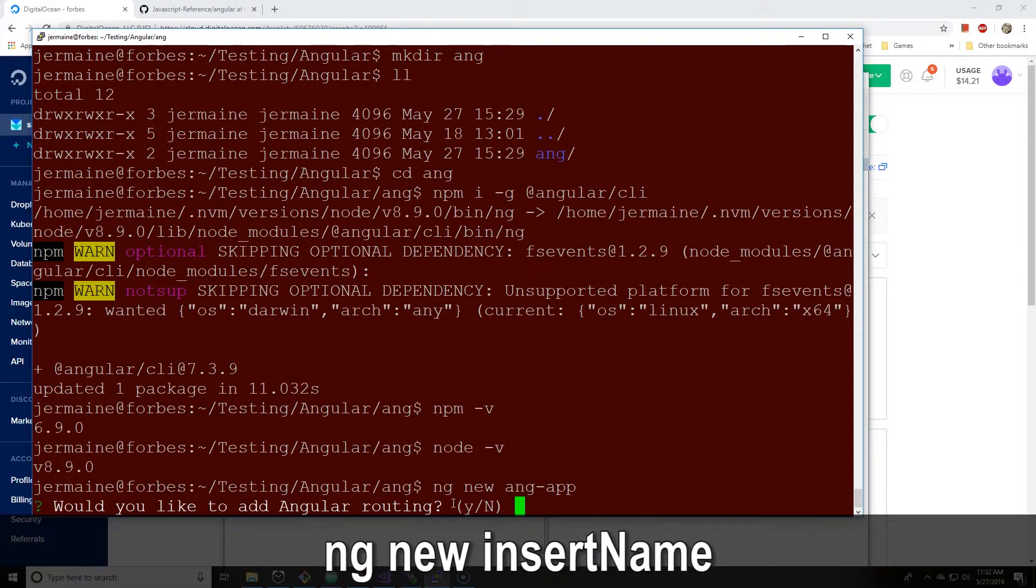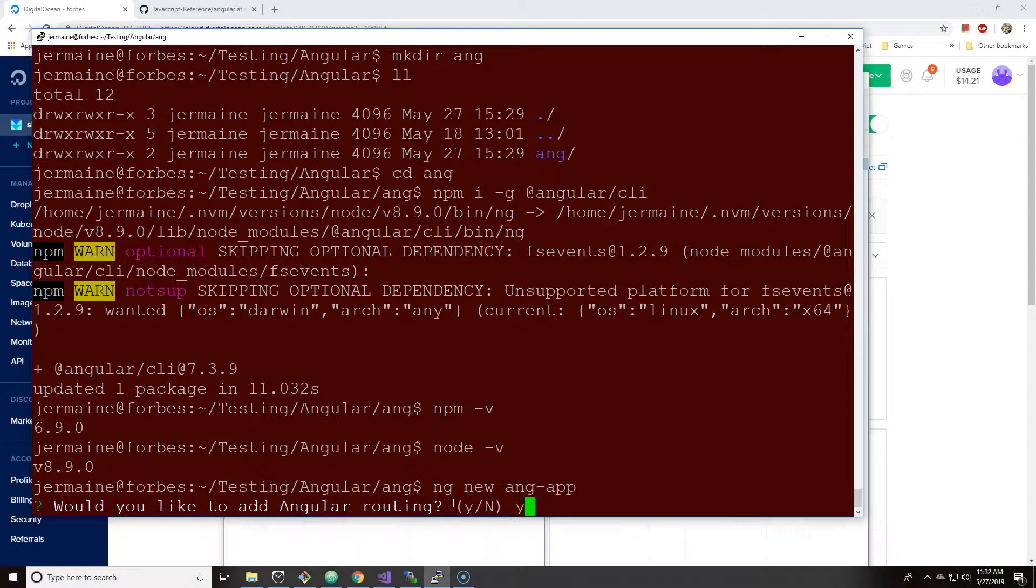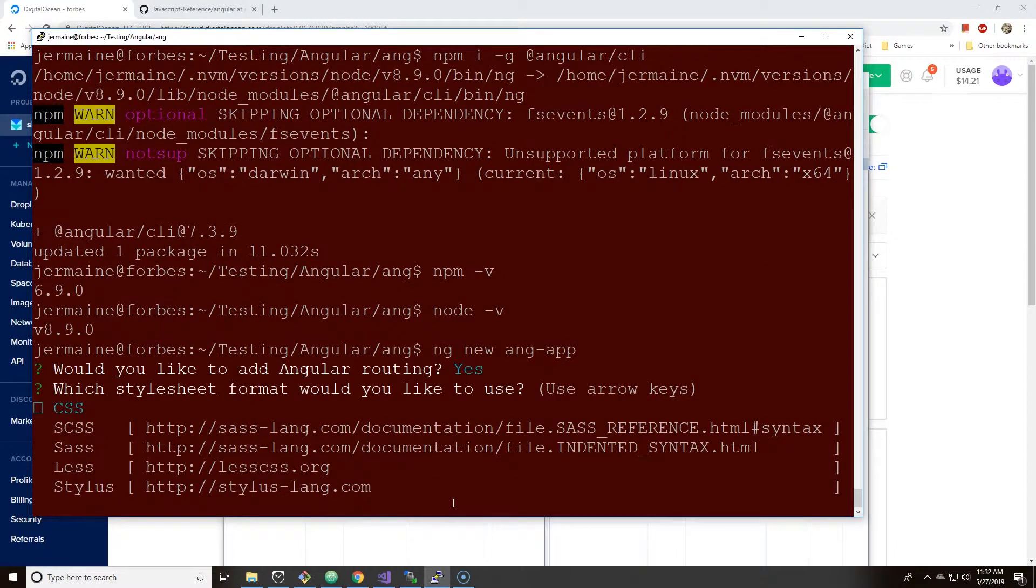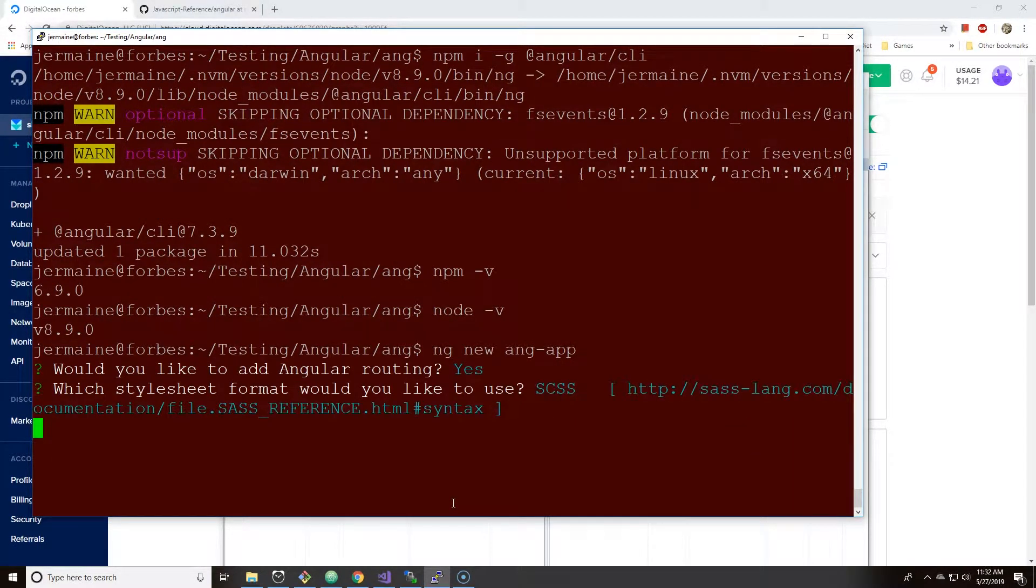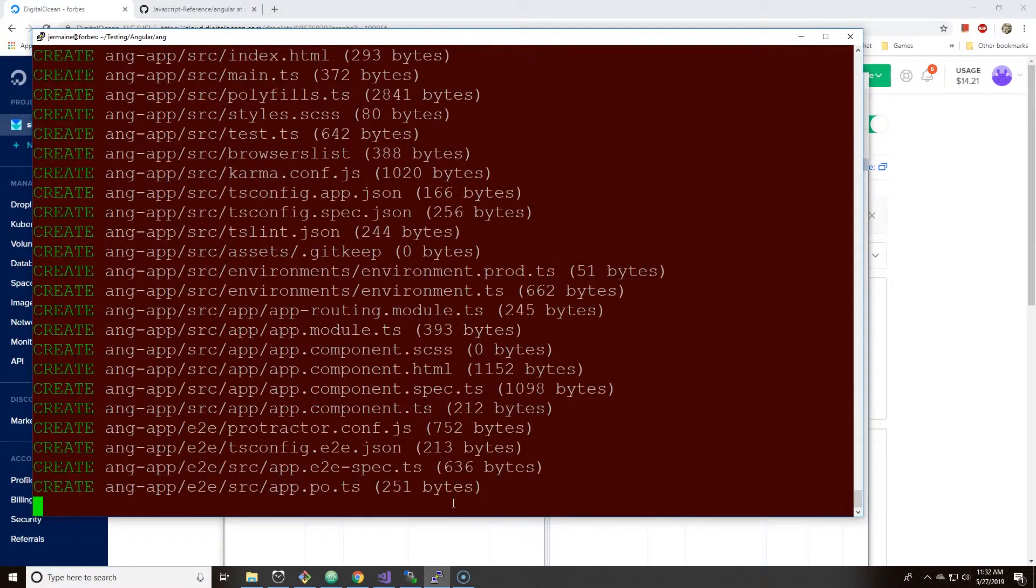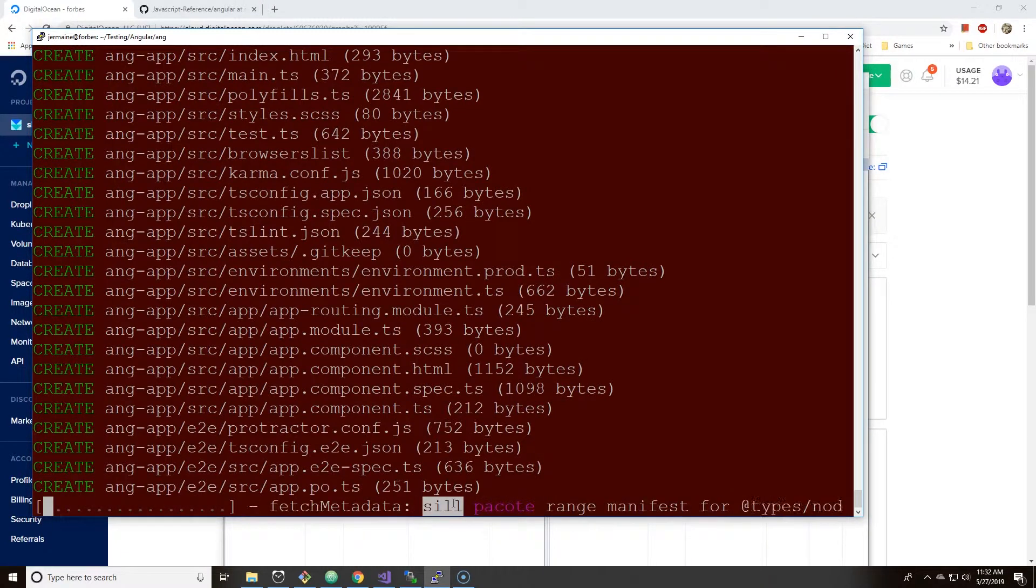It's going to ask if you want routing. I'm just going to put yes, why not. And it's going to ask for a stylesheet and I'm going to hit okay for Sass and it creates all this stuff.